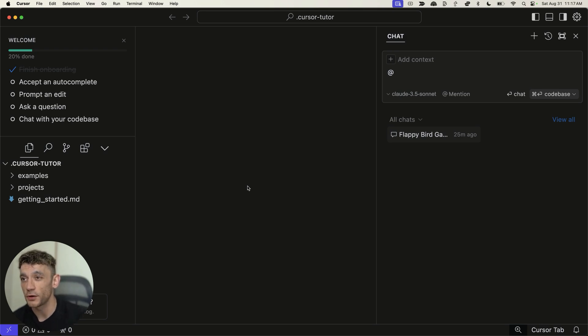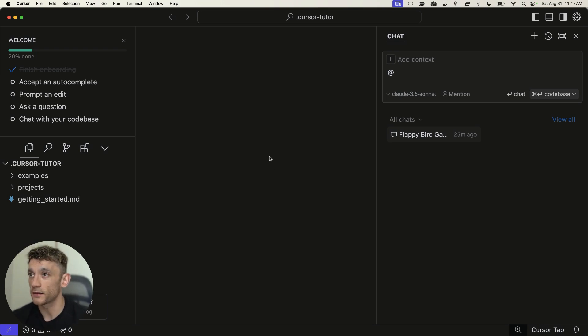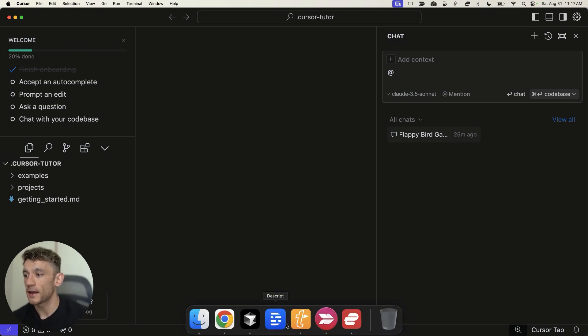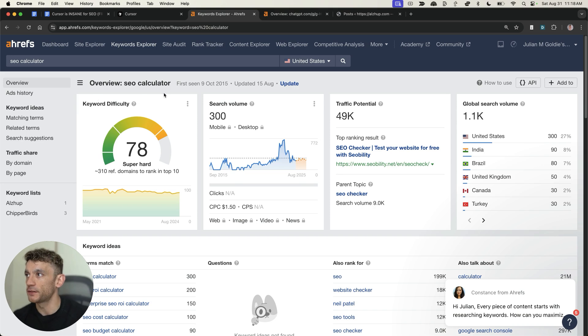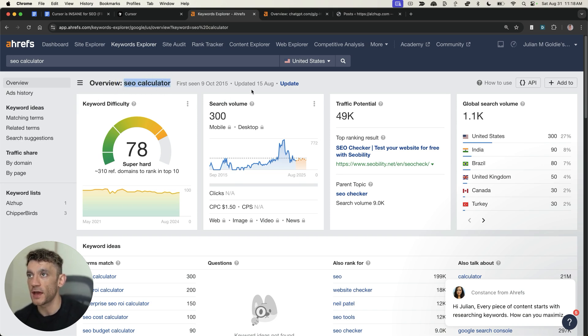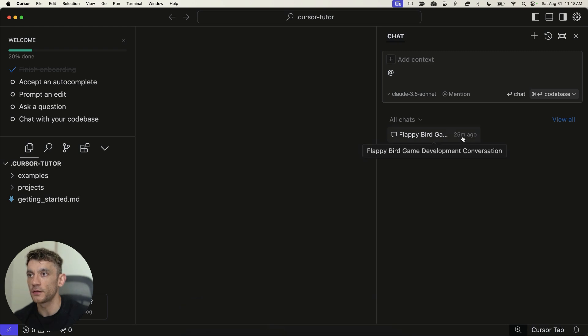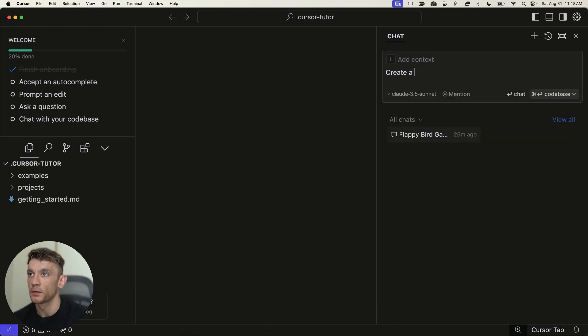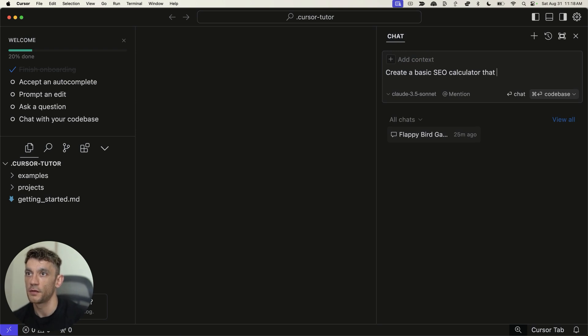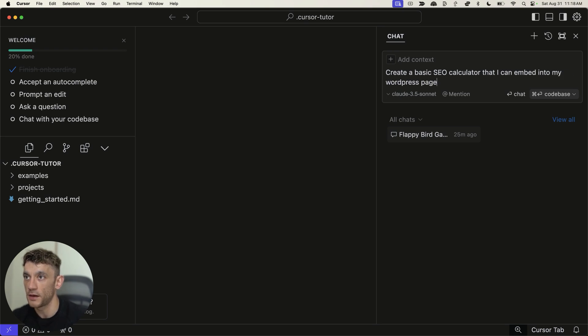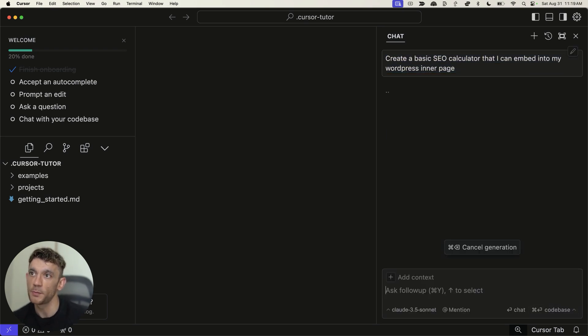And it's very easy to do in one single click. Let me show you exactly how it works. So, let's say you wanted to build a tool for a keyword like SEO Calculator. We can go straight into Cursor over here. Go to the chat, and we will say, create a basic SEO Calculator that I can embed into my WordPress page. And that will be the very bare basics of it.